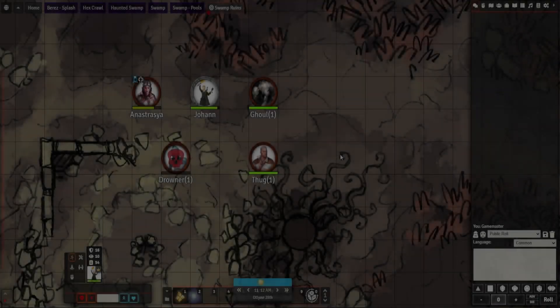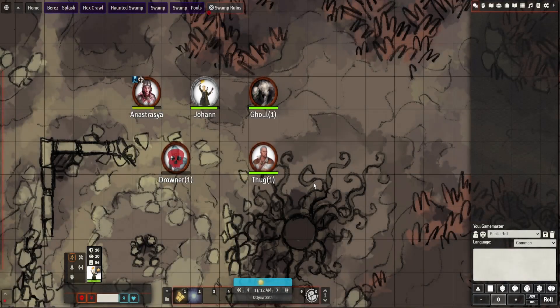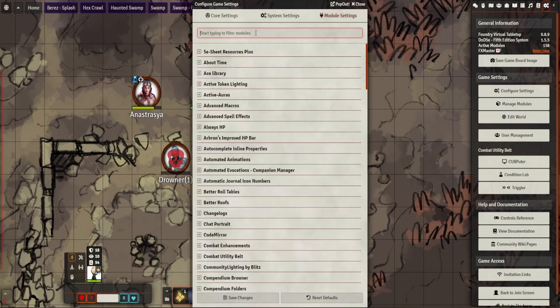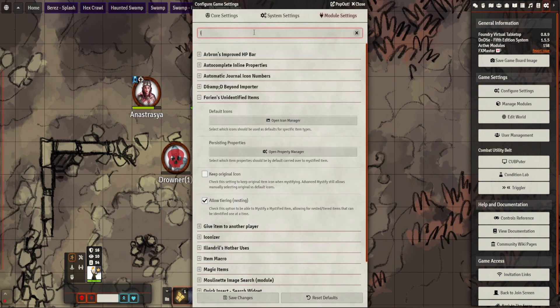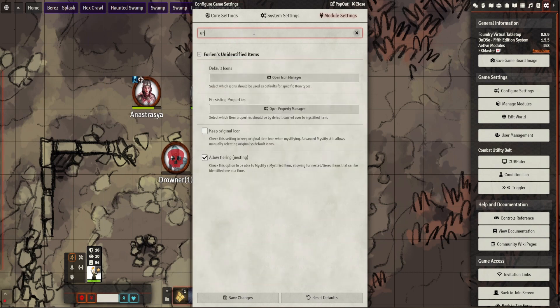Hey Paul, this is the StuntDDM, this is another boundary module video. Going along the same lines as the one I did previously which was magic items, this module kind of follows on from that. This is Florian's Unidentified Items.